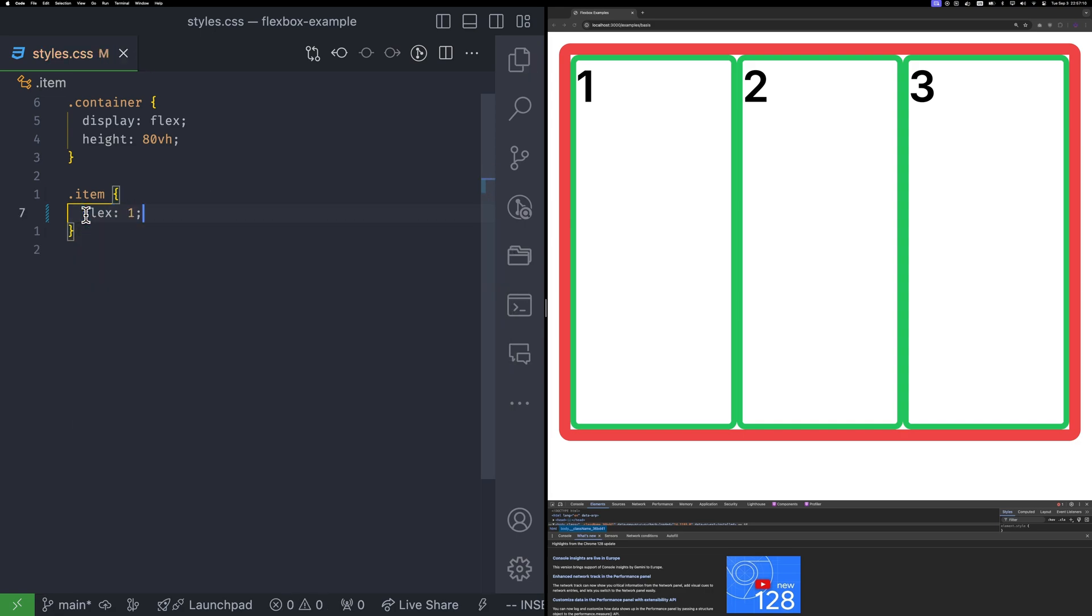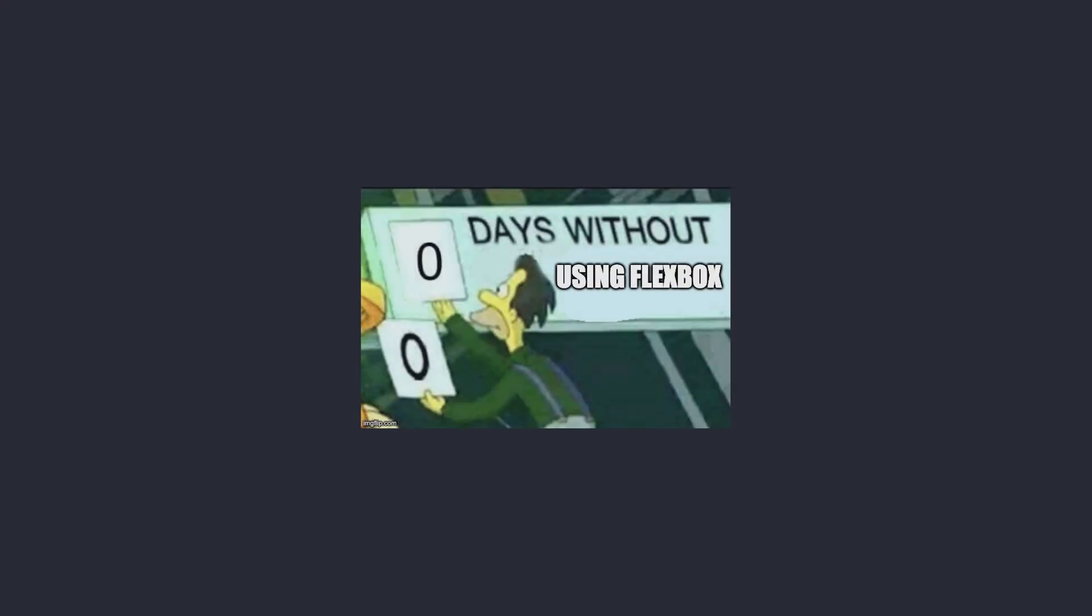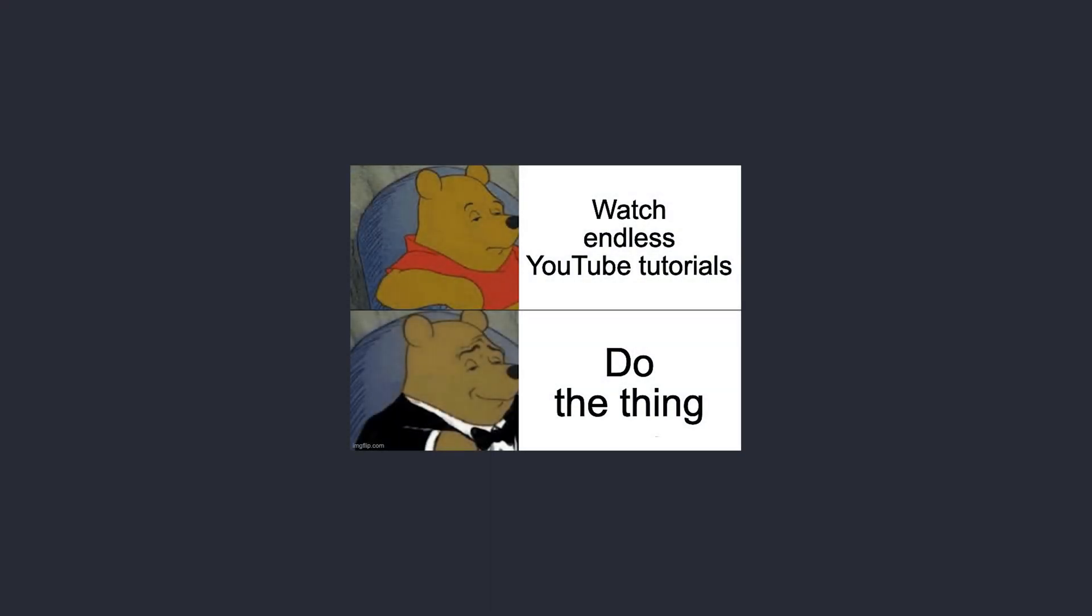There is also a shorthand for this called flex 1. With the flex property, you can set the grow, shrink and basis values only in one line. When flex 1 is given, flex grow will be 1, flex shrink will be 0 and flex basis will be 0 as well. There is much to learn about flex layouts, but the best way to truly understand them is to practice.